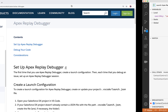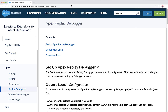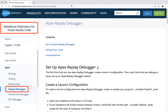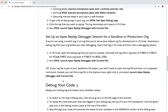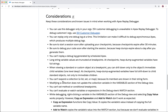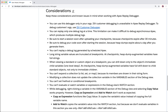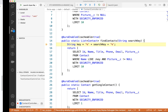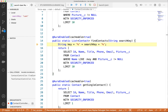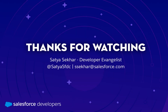You might also want to take a look at some of the considerations and any known issues mentioned in the Salesforce Extensions documentation. For instance, you can replay only one debug log at a time. Apex Replay Debugger is an awesome tool — it plays back debug logs so you can examine the same execution multiple times to debug without worrying about the state of the org changing.